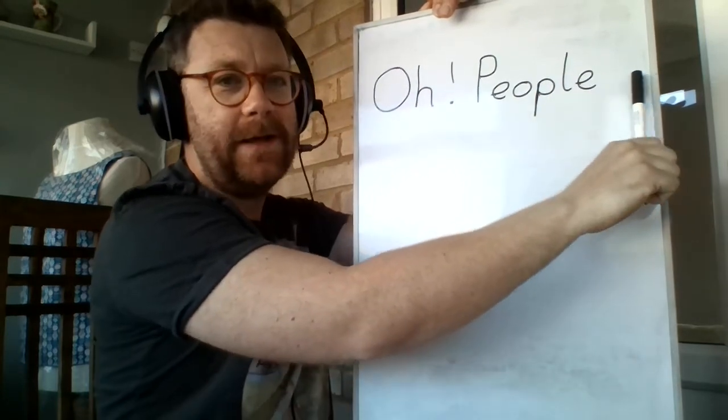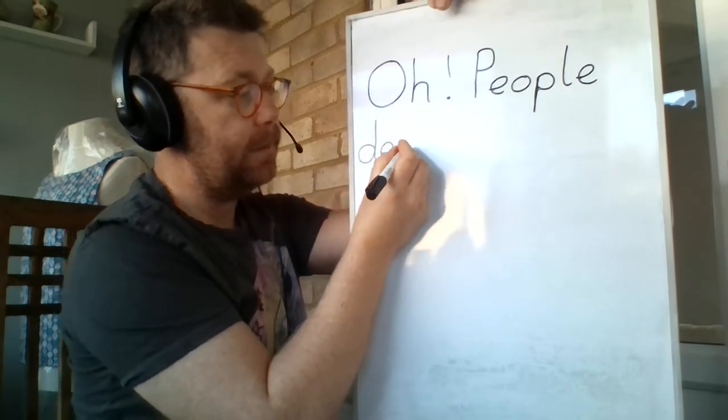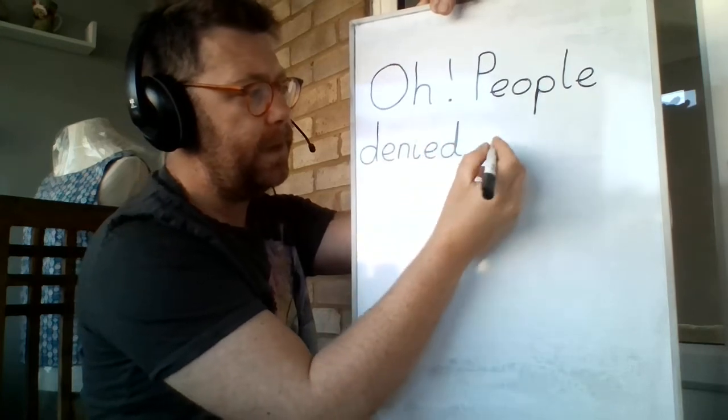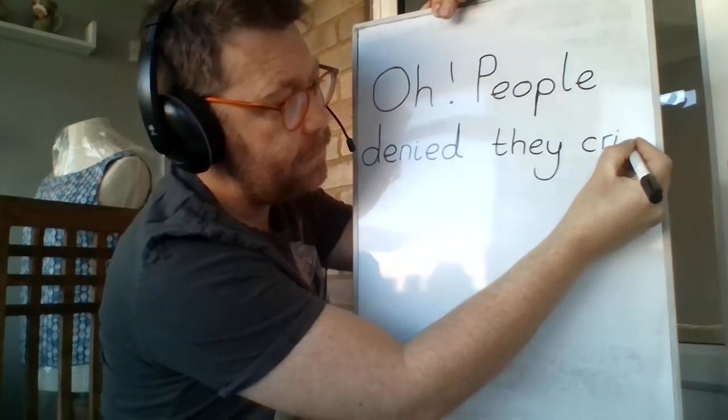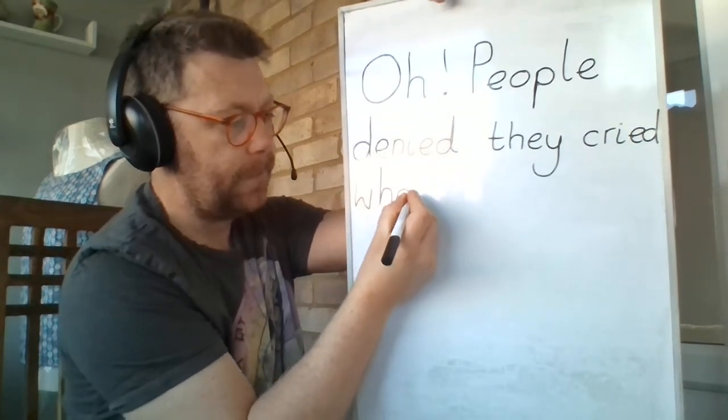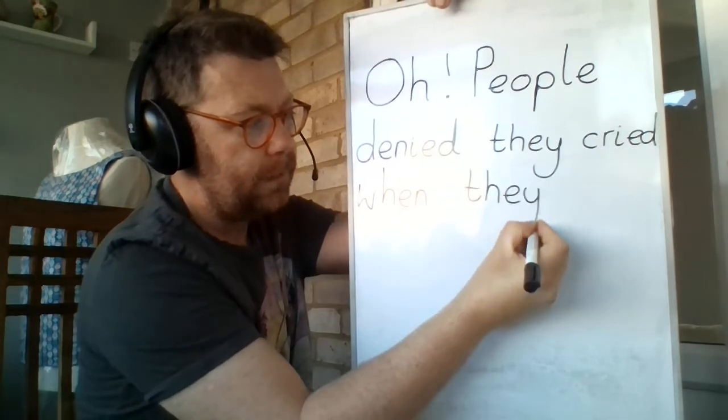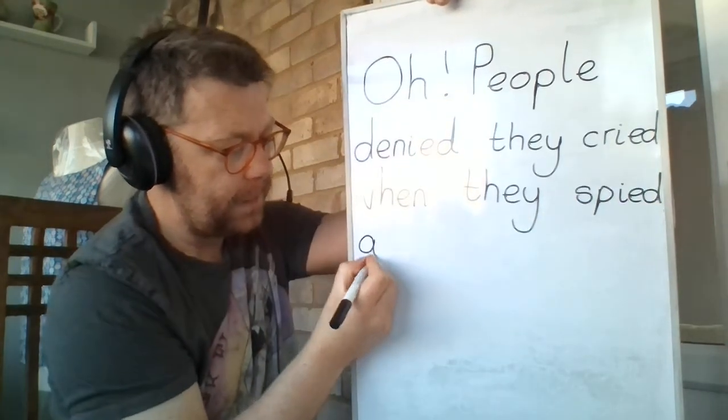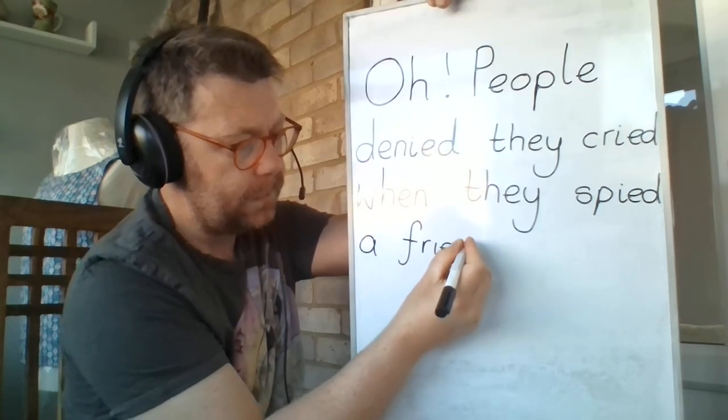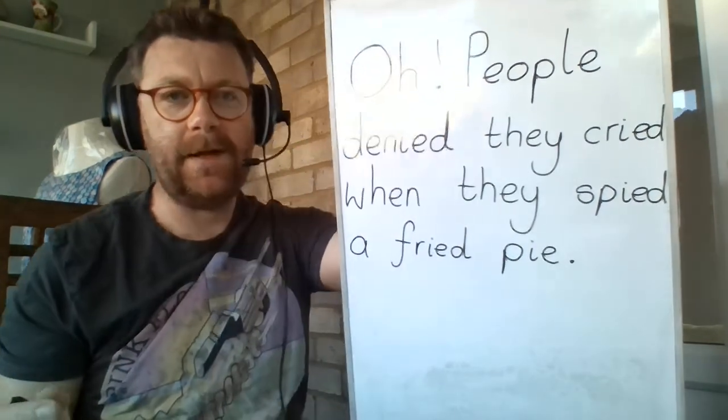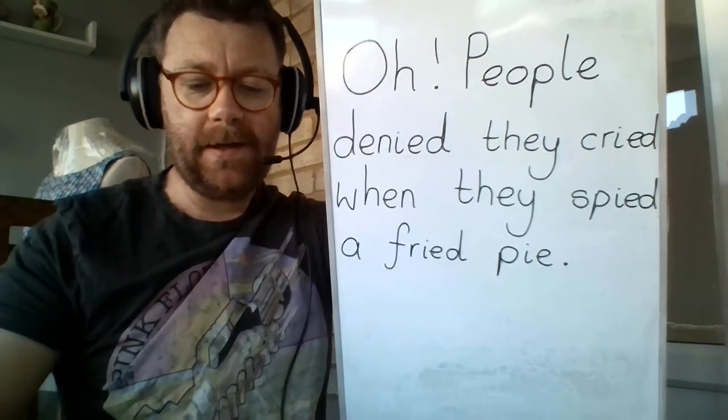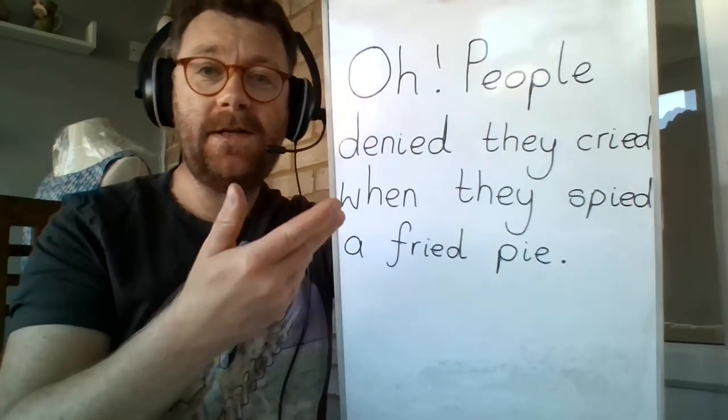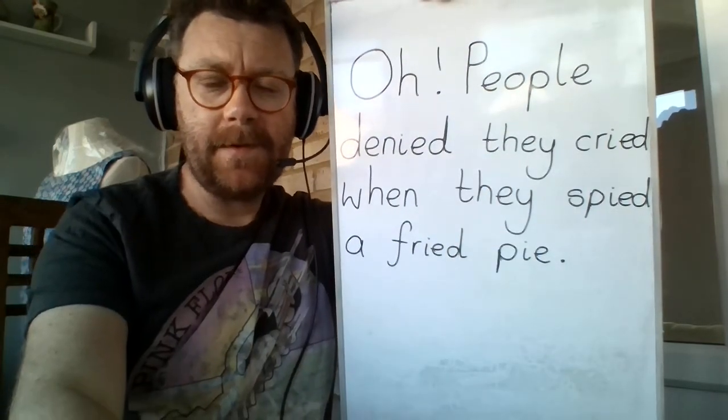I can't write the word denied in this little space. I'm going to start a new line. Oh! People denied they cried when they spied a fried pie. There you go. There's a statement sentence, so I've got a full stop at the end. Here we are. That's our sentence for today. So try and get that down. Send it to me. Try and do it independently first before just copying mine, won't you? See you in a minute.